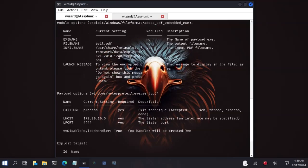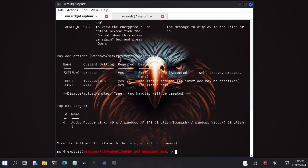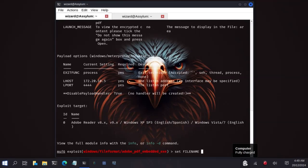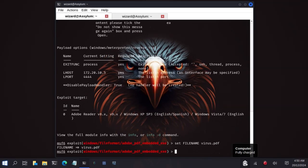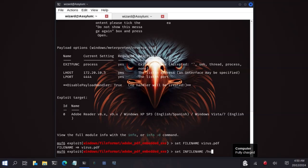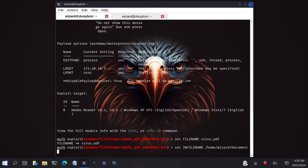Now let me set my filename. So I will name it by typing set filename. Let me name it virus.pdf. Set infilename. The path is home slash kali slash Documents, the path to my existing PDF documents slash report.pdf.